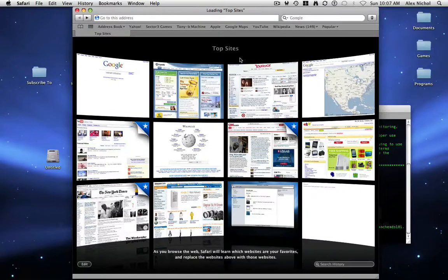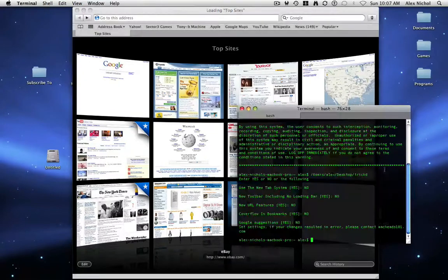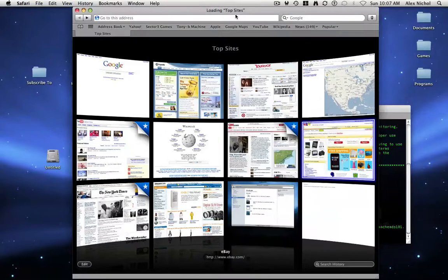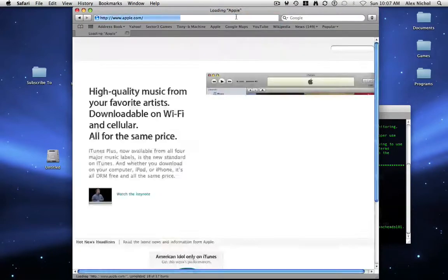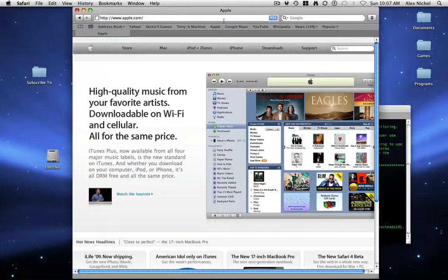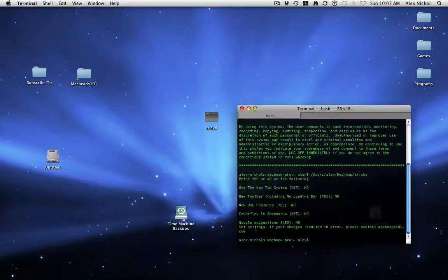So those are all the preferences. The toolbar now has a loading bar on it as well. Like, if you go to Apple.com, see, it has the loading bar on top of it — that got disabled.